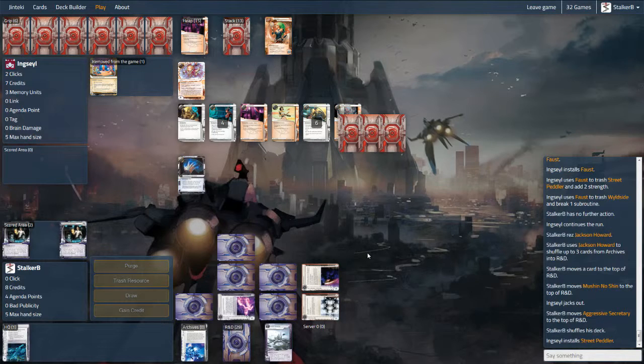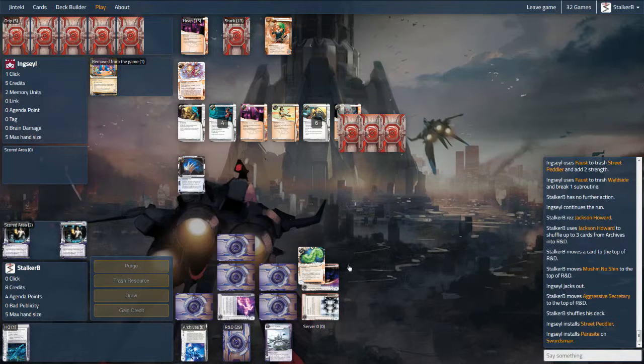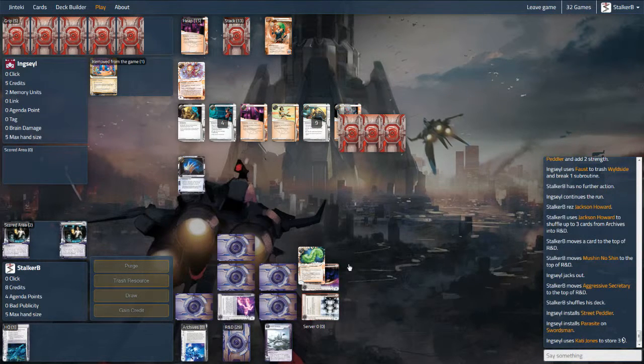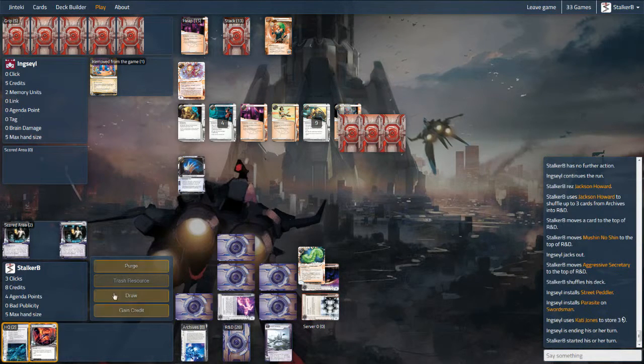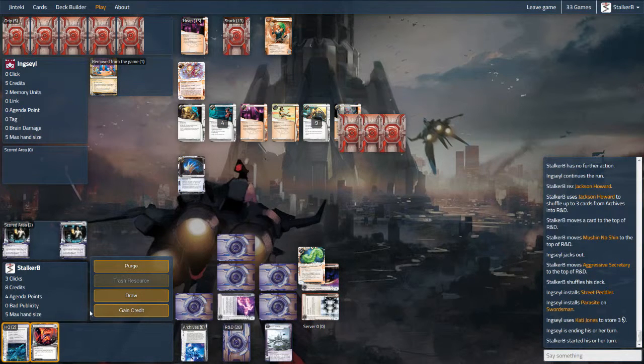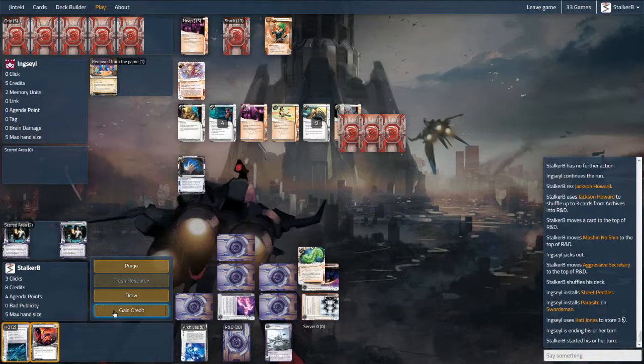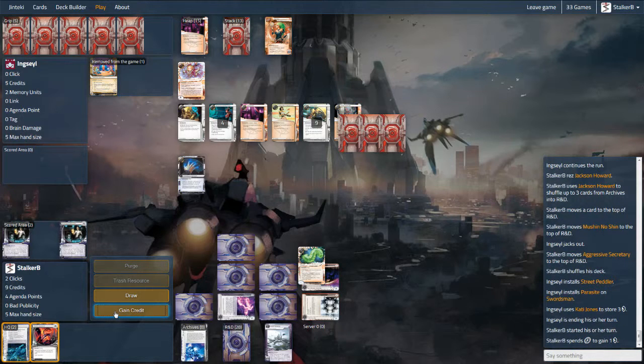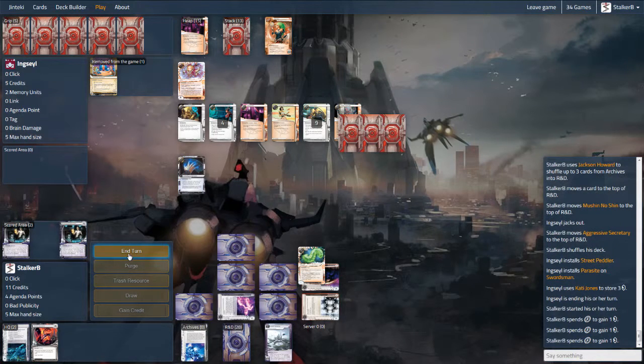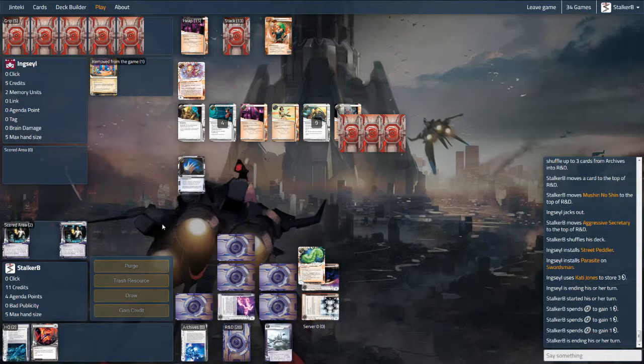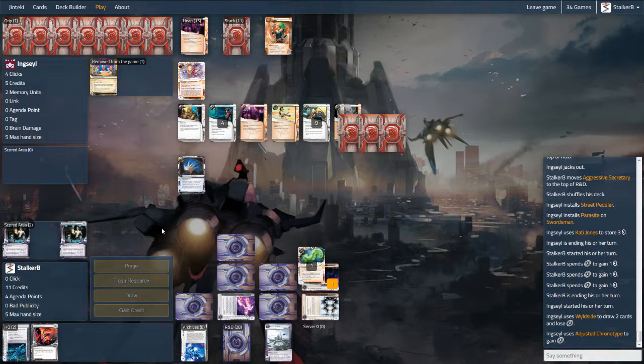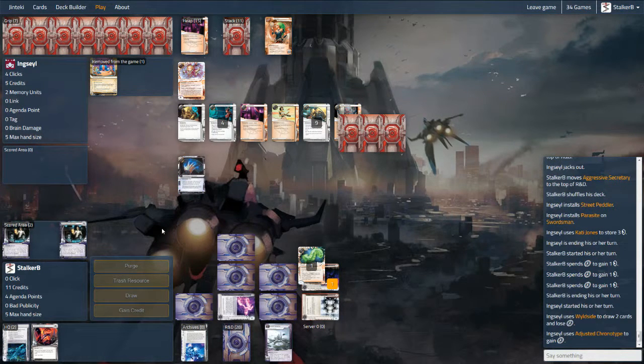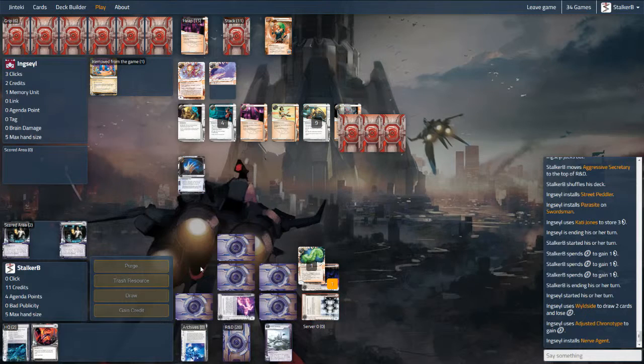Now the problem here you'll see is I have to score a three-point agenda or another two two-point agendas. However my second - or fourth two-point agenda, whatever you want to look at, is Mandatory Upgrades, a six-cost two-point agenda, and that is just not likely to happen, even harder to score than the three points. So what I'm going to think about doing is digging for more ice, more money, and building a ridiculous scoring remote that will take too many cards for Faust to get through.